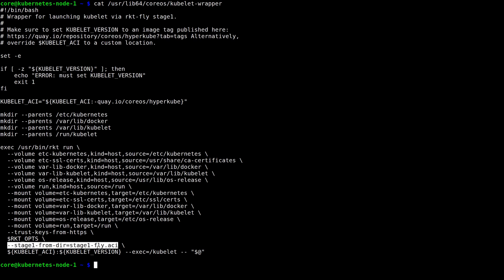The Fly Stage 1 is a very important piece to this process. In Rocket, the Stage 1 is the component that isolates and starts an application. The default Stage 1 uses Linux namespaces to ensure that your process can't interact with other resources on the host.